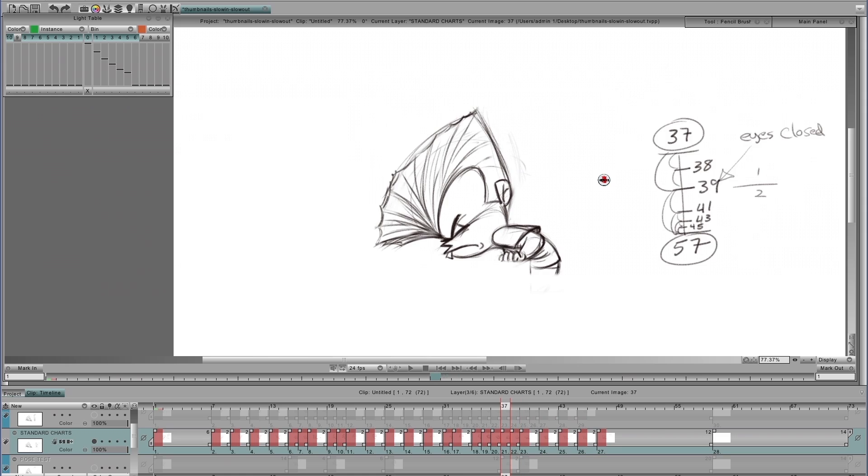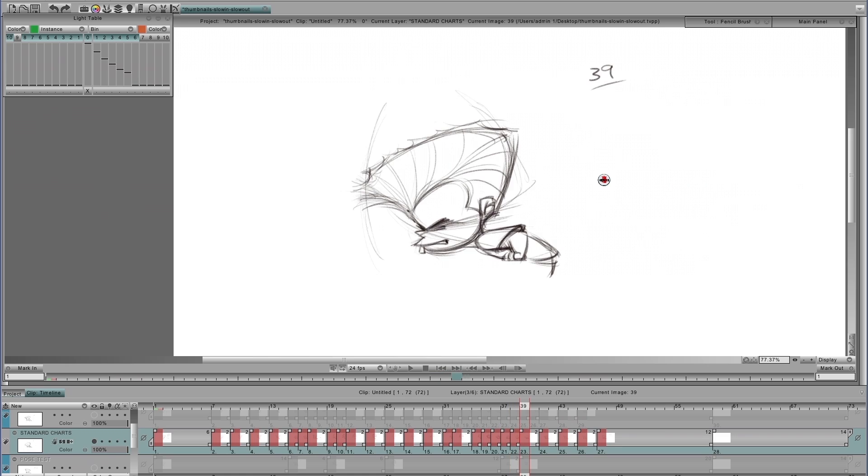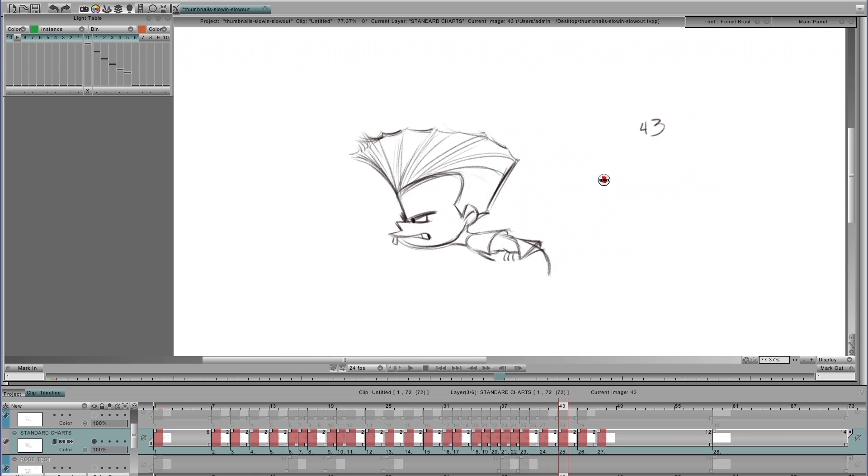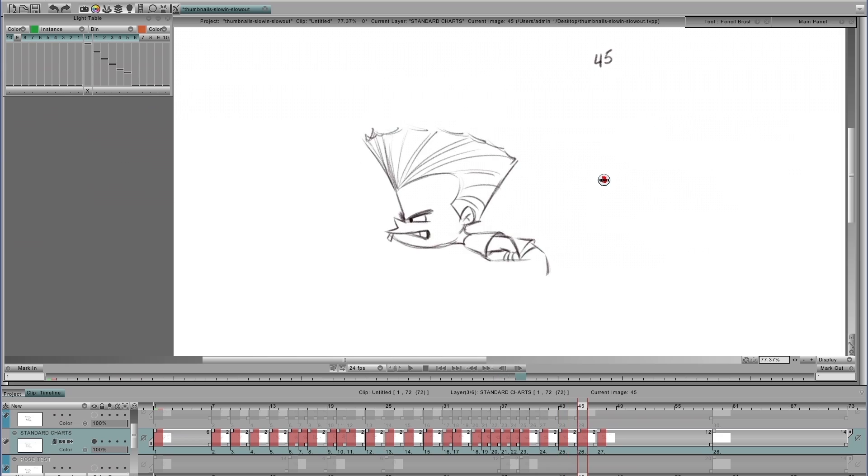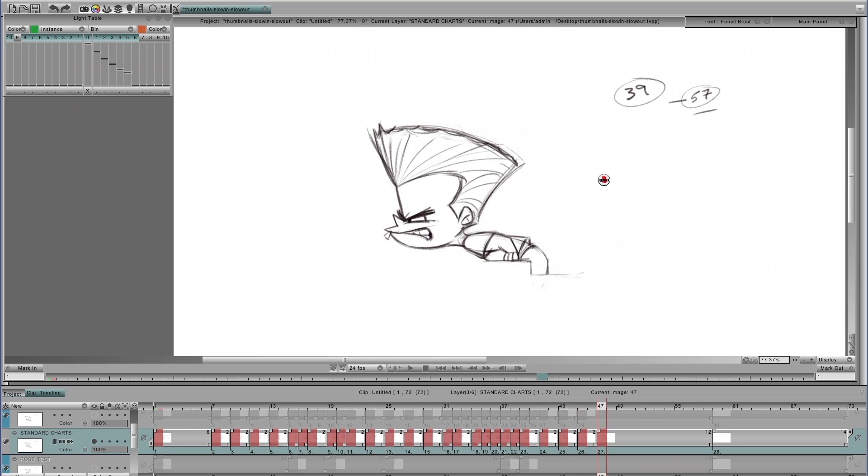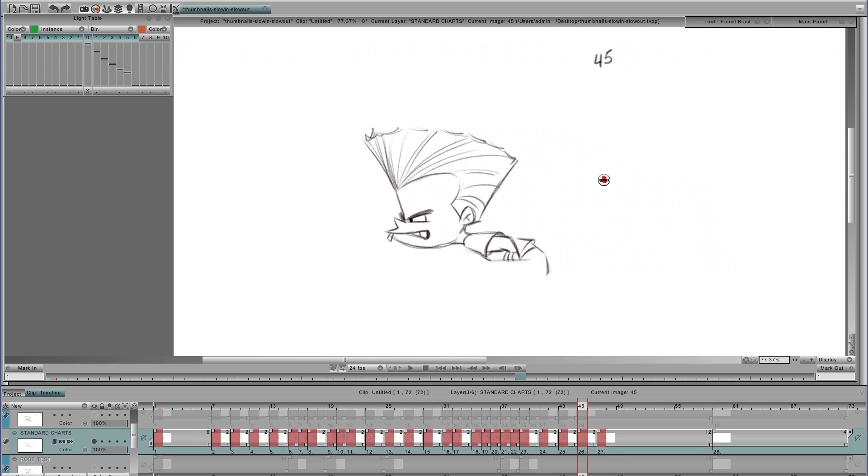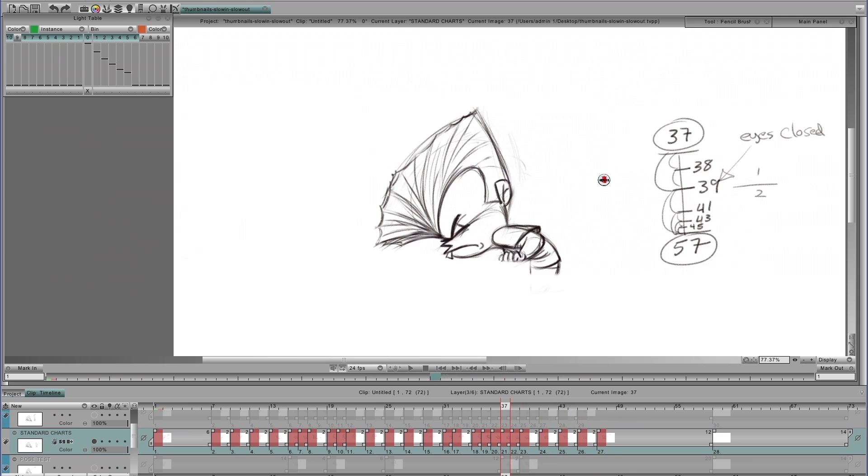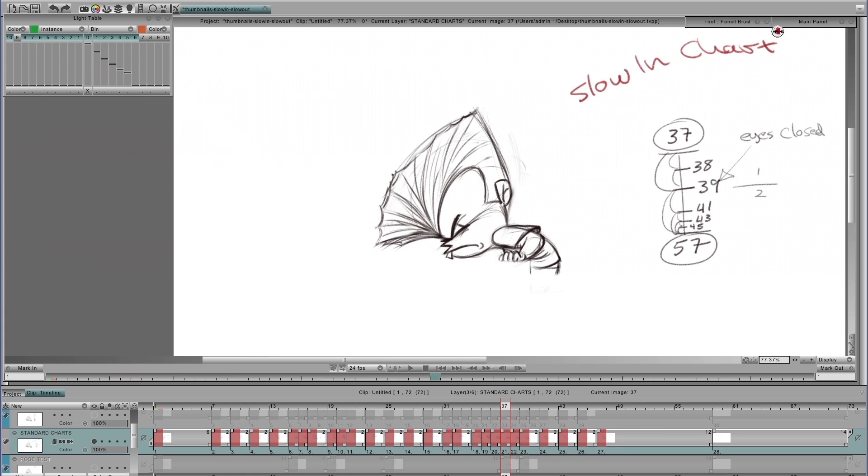And then he's coming out. There's 38, 39, 41, back on twos. And then he just slows in right there to the last drawing. Let's look at this chart again. This is another slow in chart.